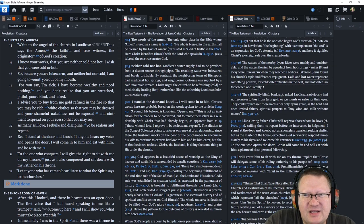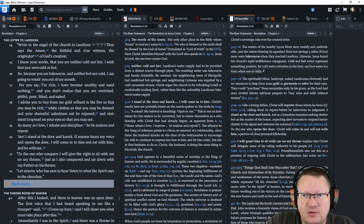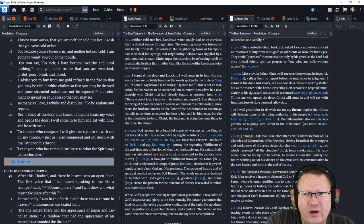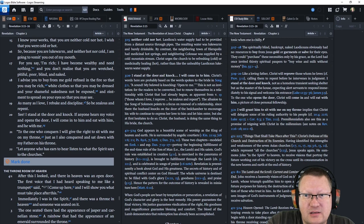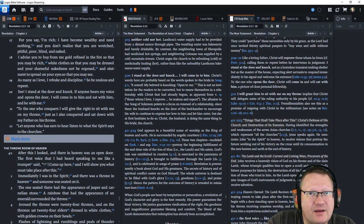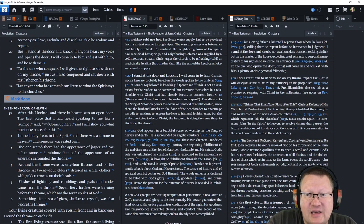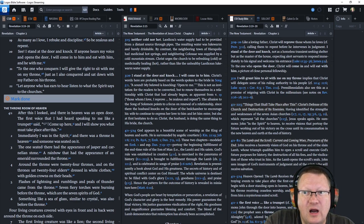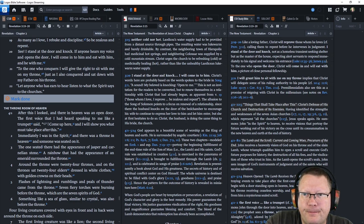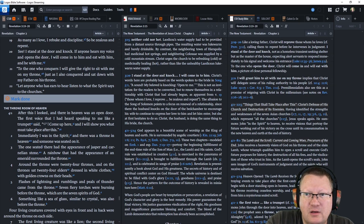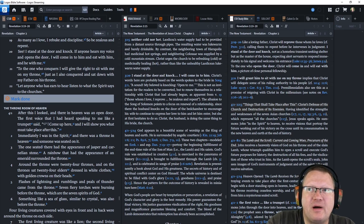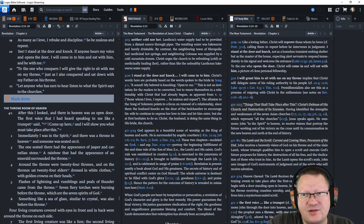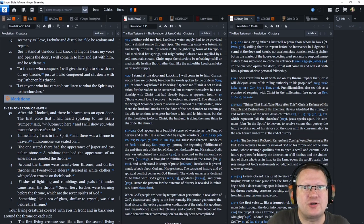I advise you to buy from me gold refined in the fire so that you may become rich. White clothes so that you may be dressed and your shameful nakedness not be exposed. An ointment to spread on your eyes so that you may see. As many as I love, I rebuke and discipline. So be zealous and repent. See? I stand at the door and knock. If anyone hears my voice and opens the door, I will come in to him and eat with him and he with me. To the one who conquers, I will give him the right to sit with me on my throne. Just as I also conquered and sat down with my father on his throne. Let anyone who has ears to hear, listen what the spirit says to the churches.